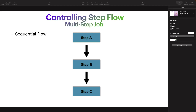Welcome back to our course on Spring Batch and Spring Batch Integration. In this video we are going to talk about controlling step flow — specifically, we are going to create a multi-step job. All jobs we have been creating in our examples contain only one step, so for this tutorial we are going to create a job that contains two steps with sequential execution. The question here may be: why do we need a job with multiple steps?